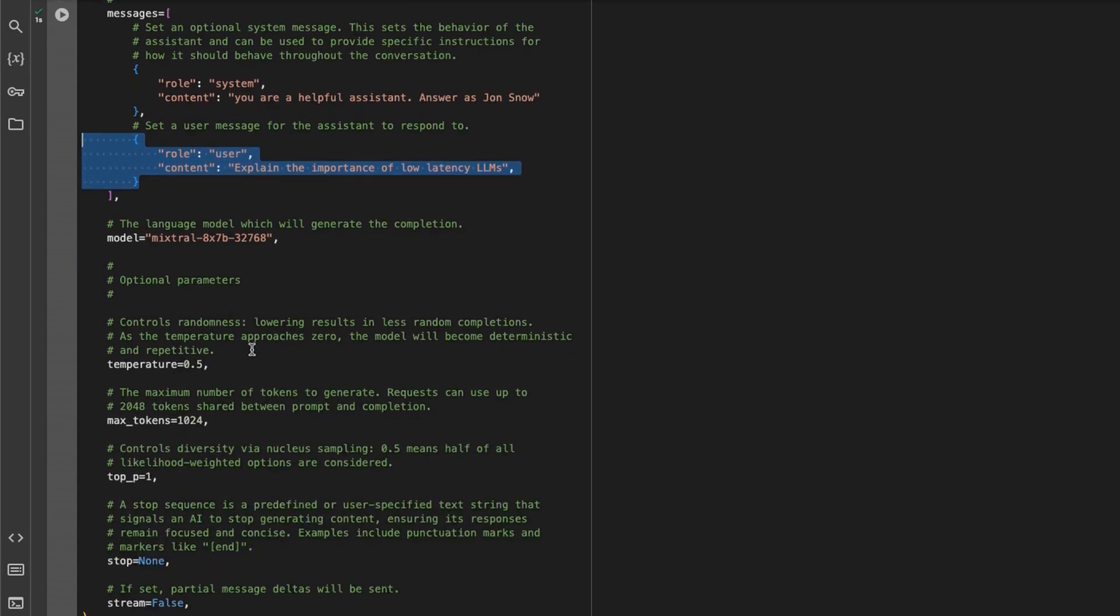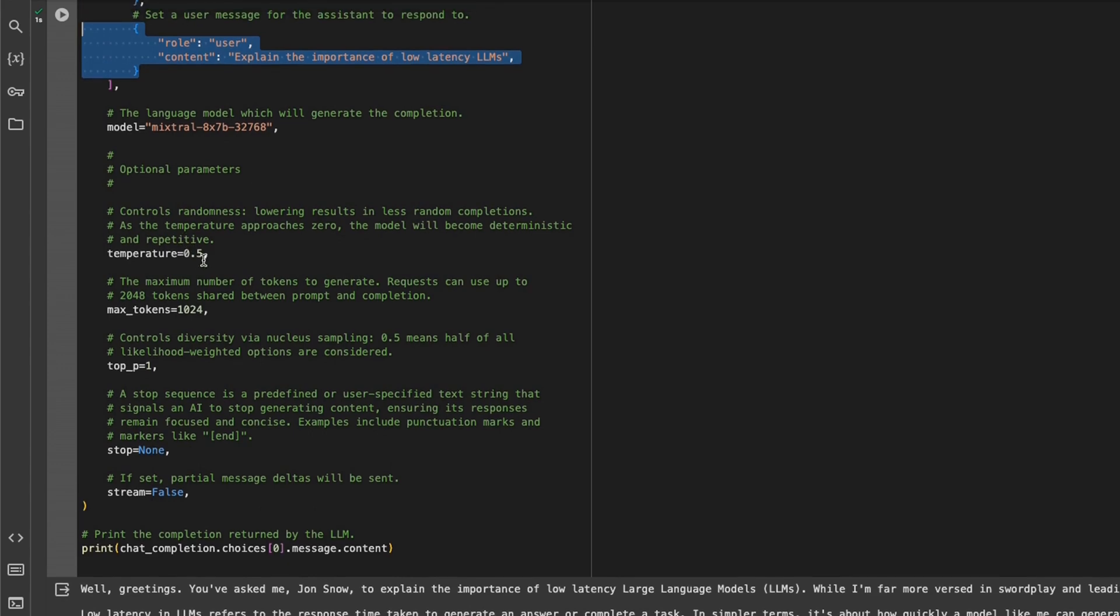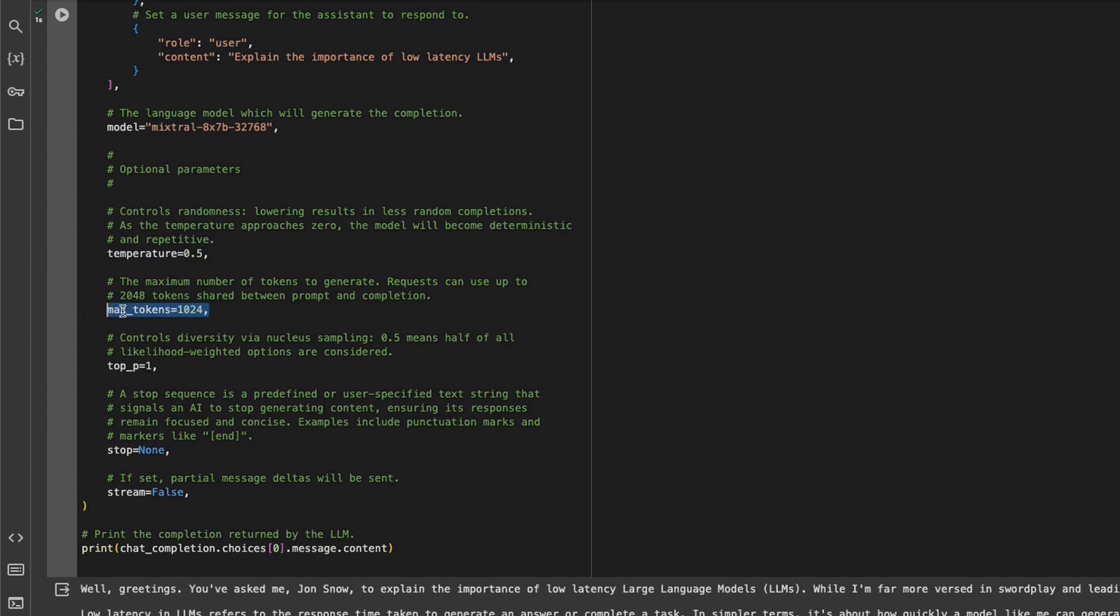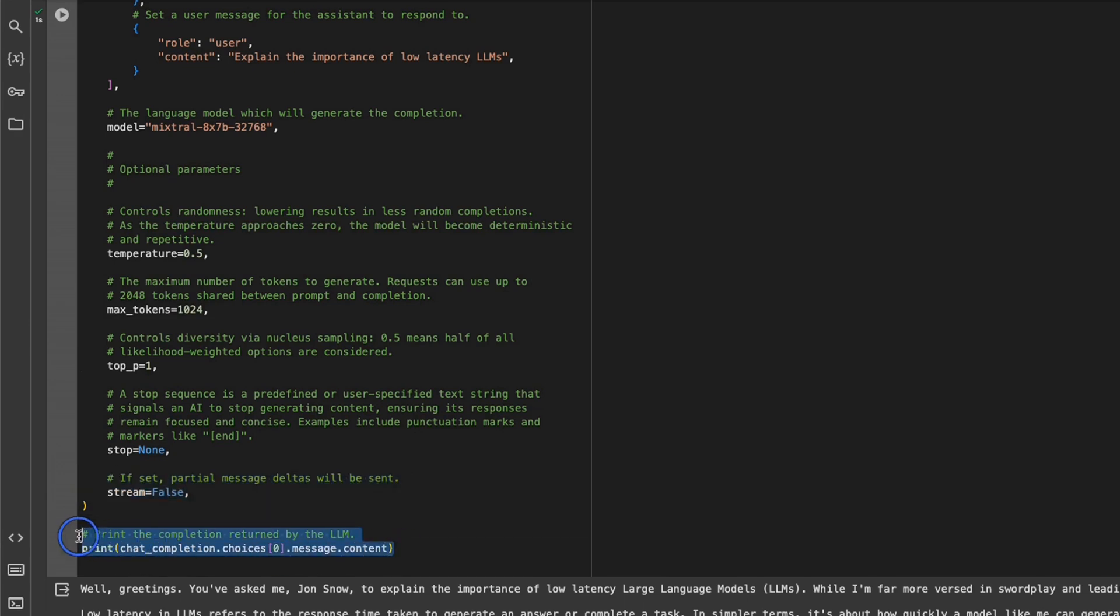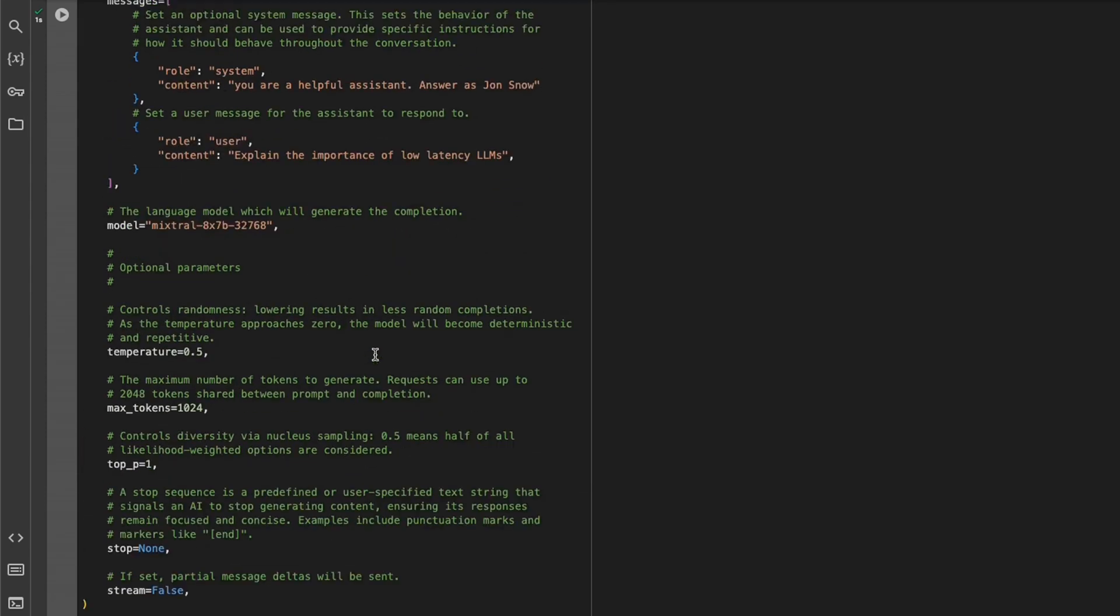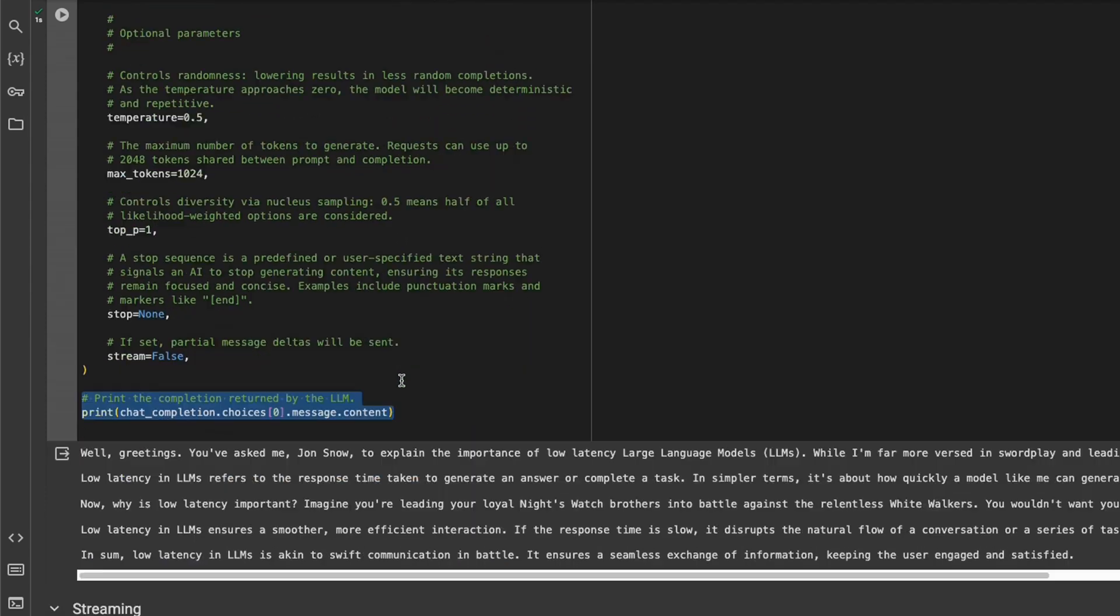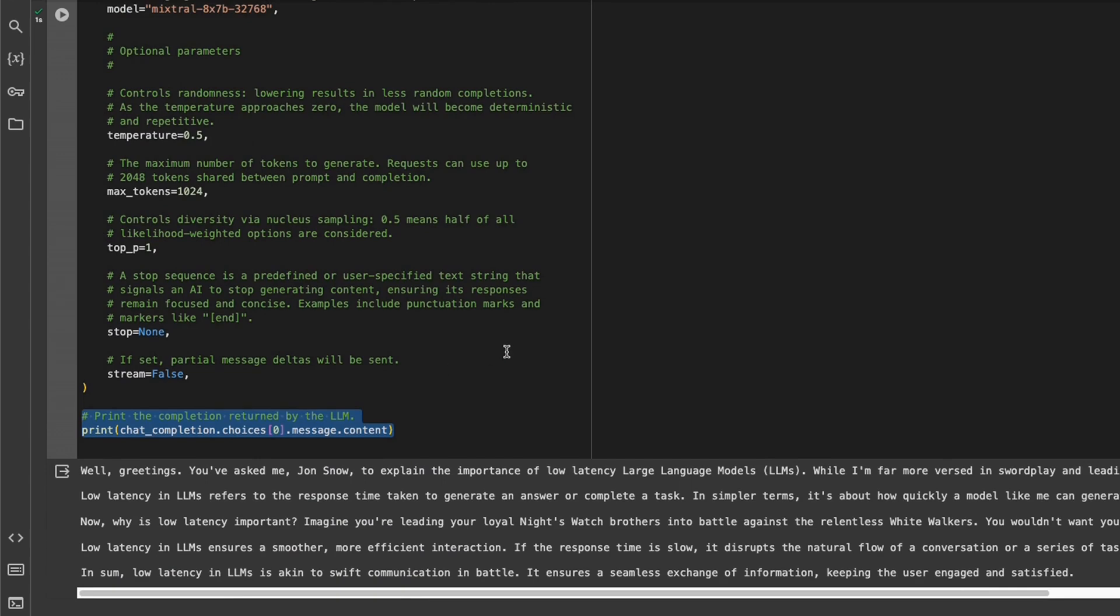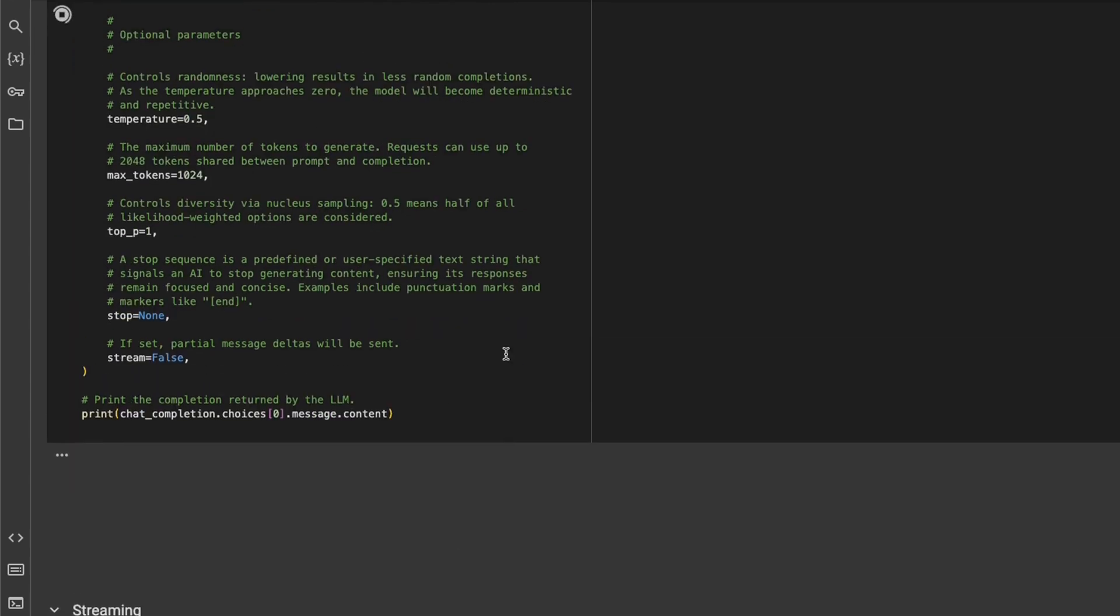There are quite a few other options you can set. For example, you can set the temperature, which will control the creativity or randomness of your output. What is the maximum number of tokens the model can generate or you want the model to generate? Next is top P, which will control the sampling mechanism. If you want to use any specific stop words, you can define those here. And whether you want to stream the responses or not. We're going to use the same prompt to explain the importance of low latency LLMs.